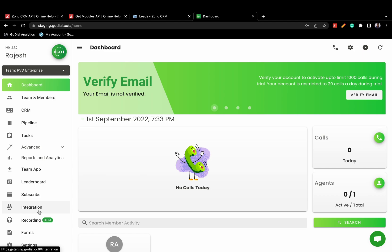To set up this integration, you need to have an active Zoho CRM and an active GoDial account. Ensure you have added your agents in both GoDial and Zoho.